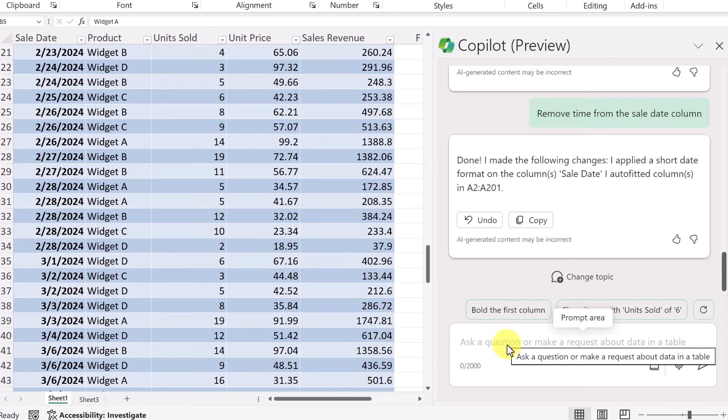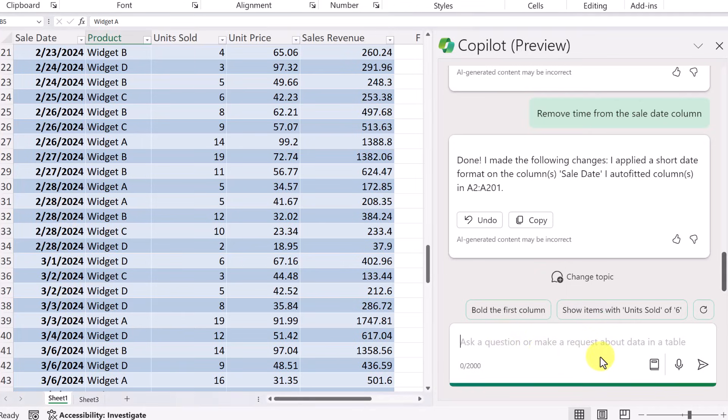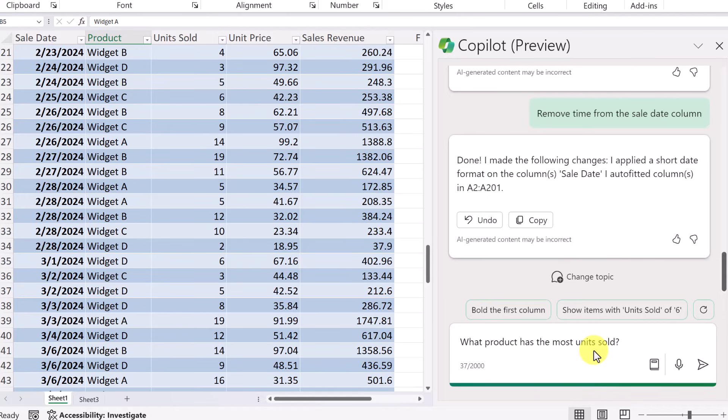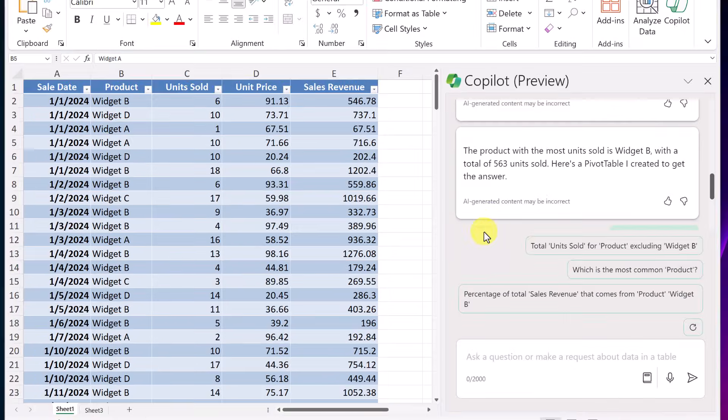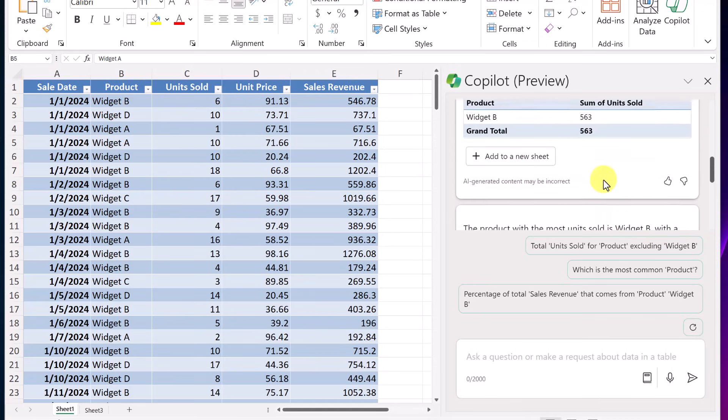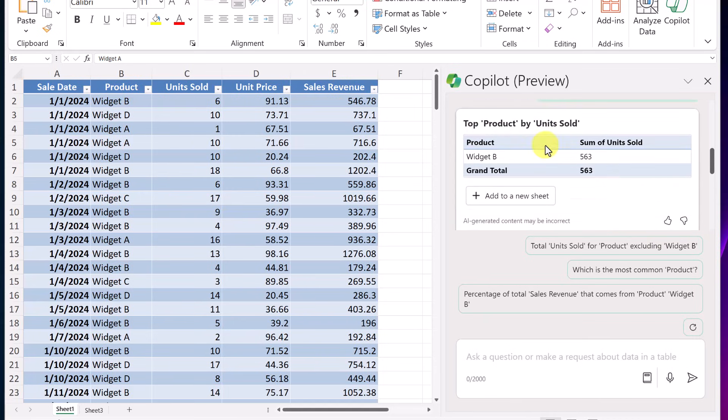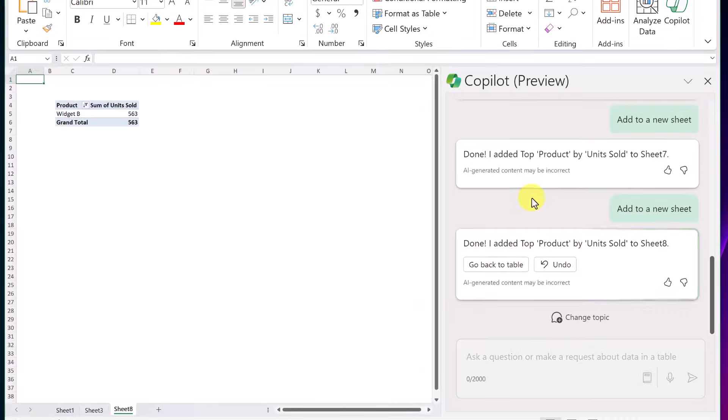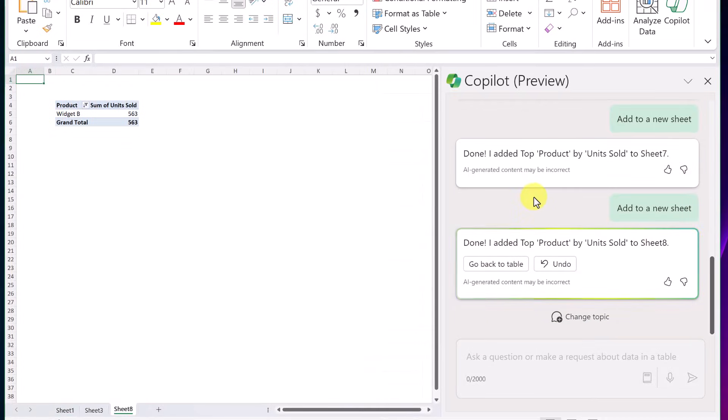Let's go ahead and ask it to pull out some numbers. You know what I'm really curious about? What product has the most units sold? That's kind of probably an obvious question that people would want to know. Let's go and send that. It looks like the winner is widget B with a total of 563 units. And it went ahead and created the pivot table for me. If I move up a little bit, here it is. I can add this to a new sheet. Just like I showed you before, we have our pivot table here.